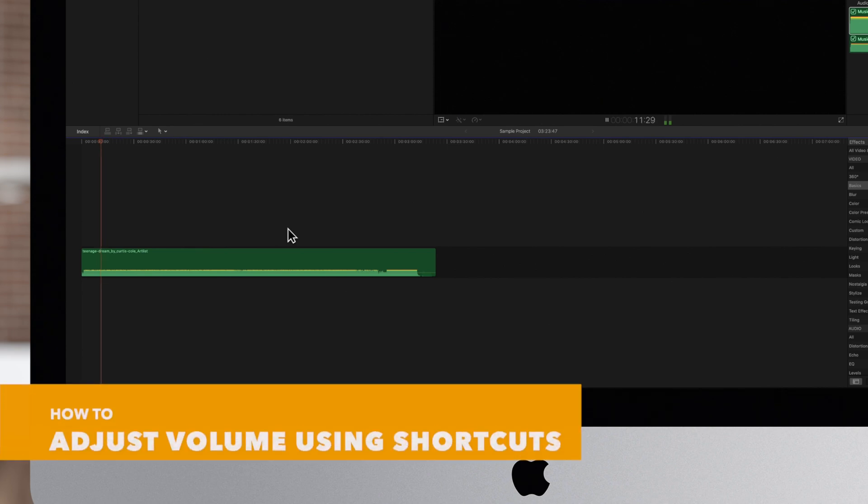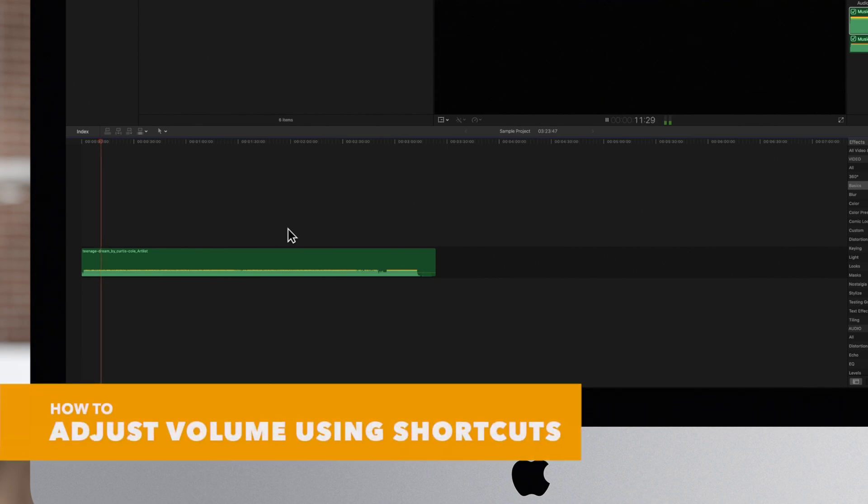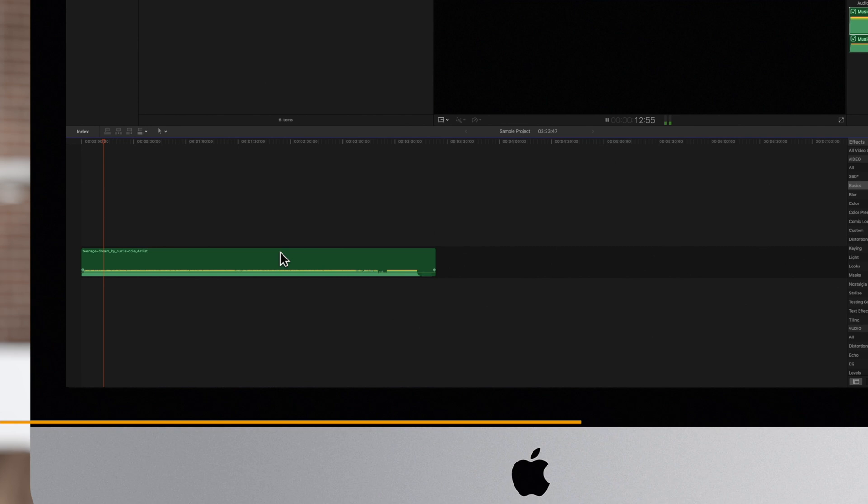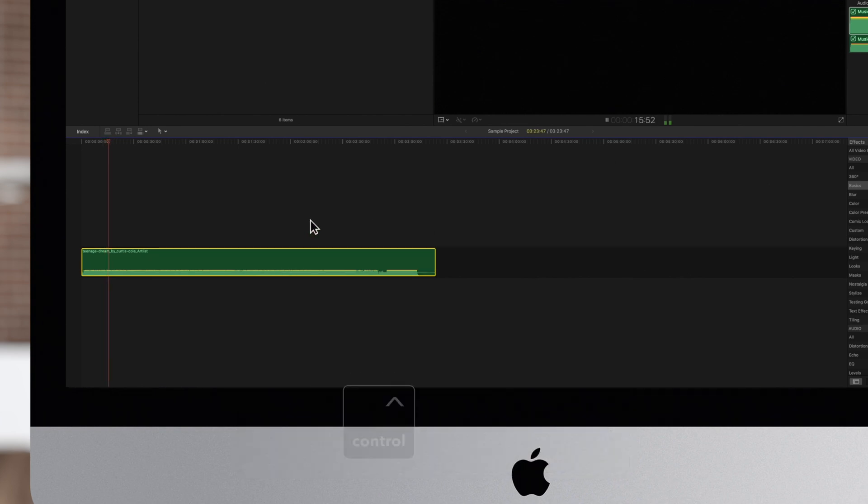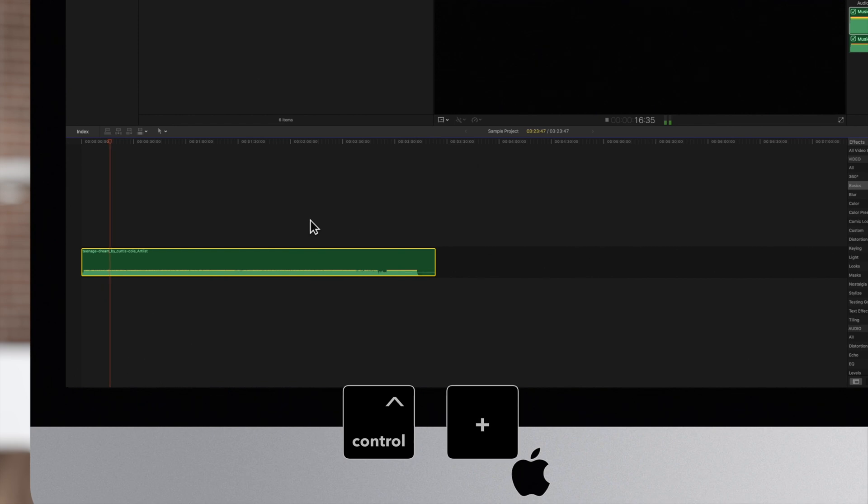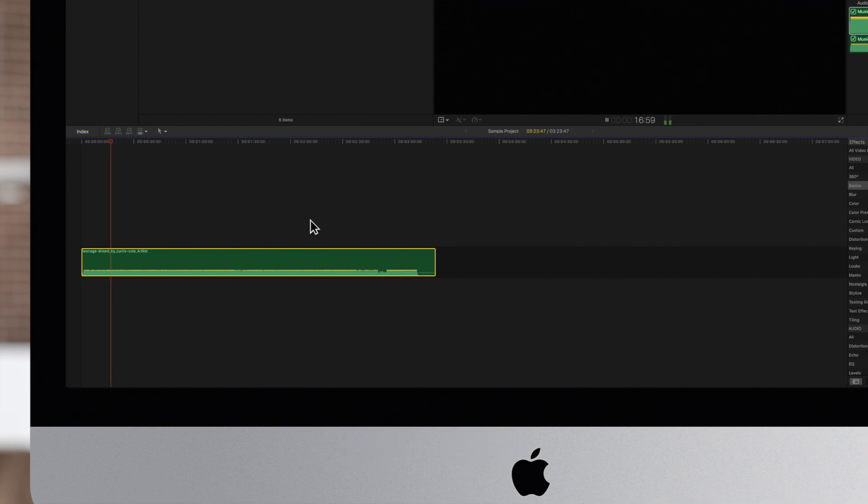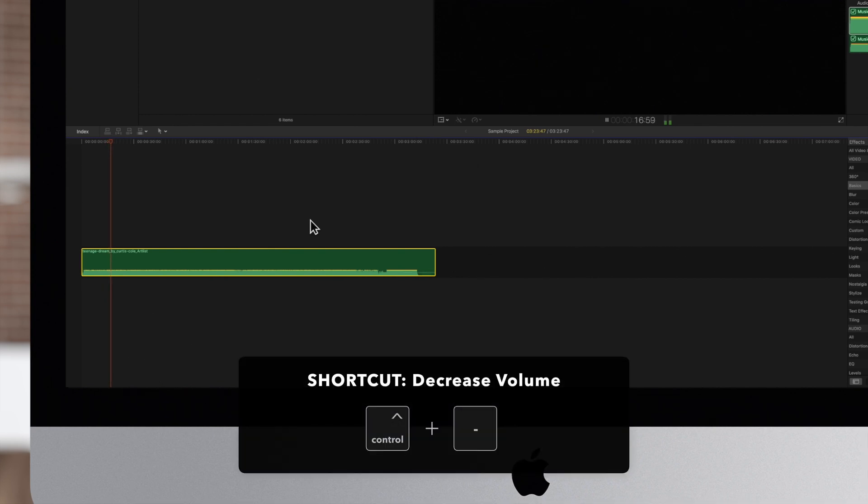To adjust volume using the keyboard shortcuts, select the clip, then press Control plus to increase the volume or Control minus to decrease it.